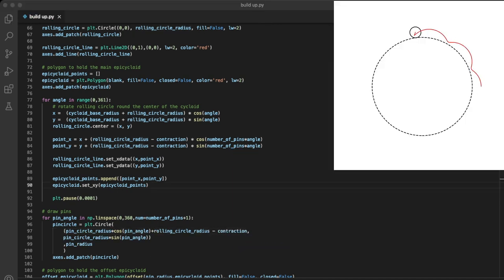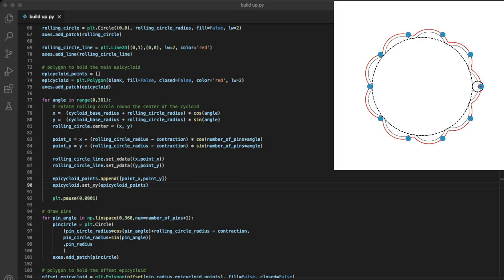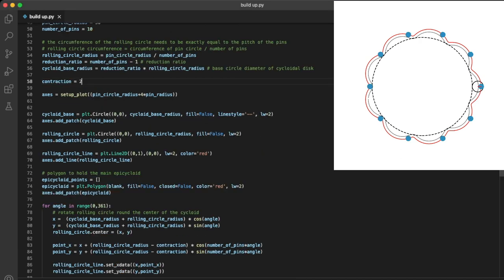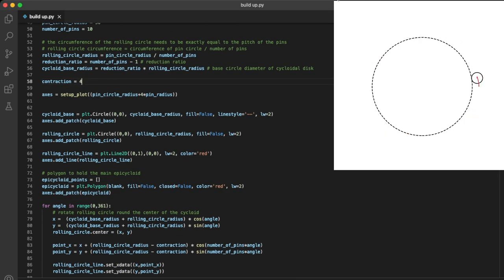You can see the cycloid is much more smoothed out now, and should run a lot more smoothly. It's possible to take this too far though. This cycloid would probably start to slip past the pins under load.